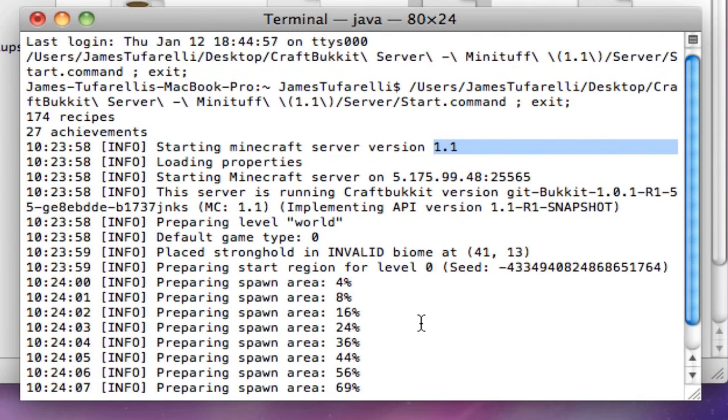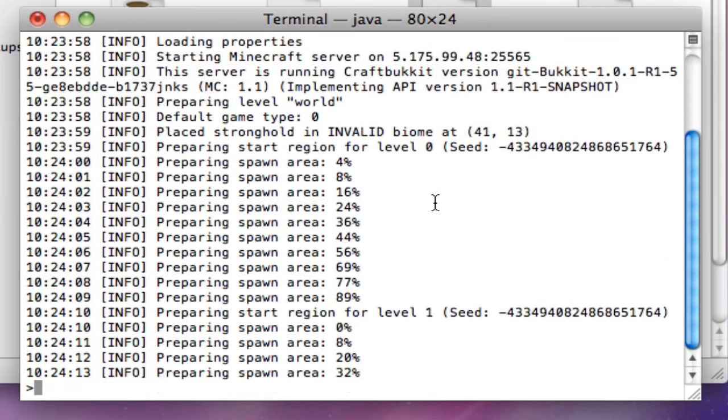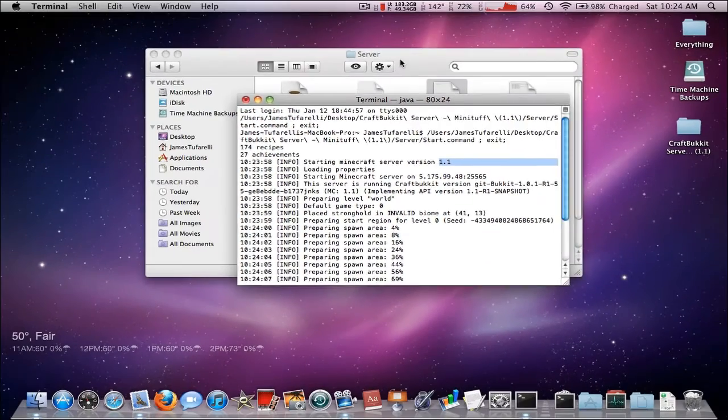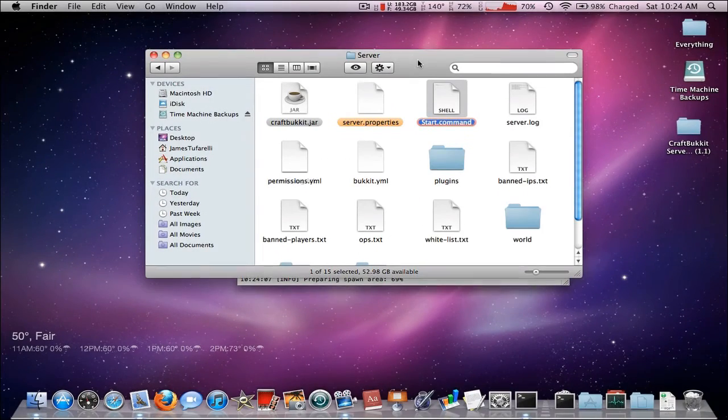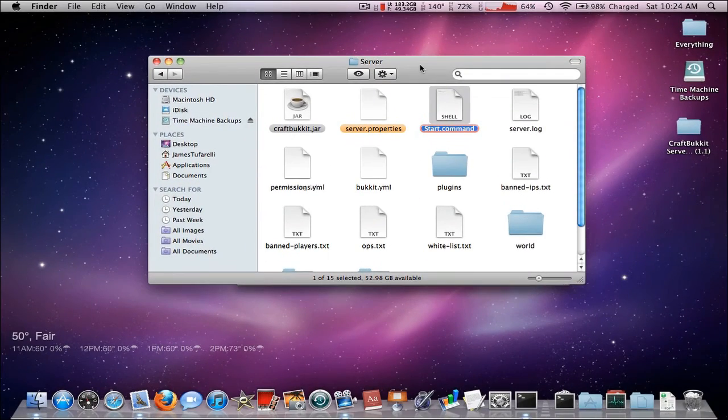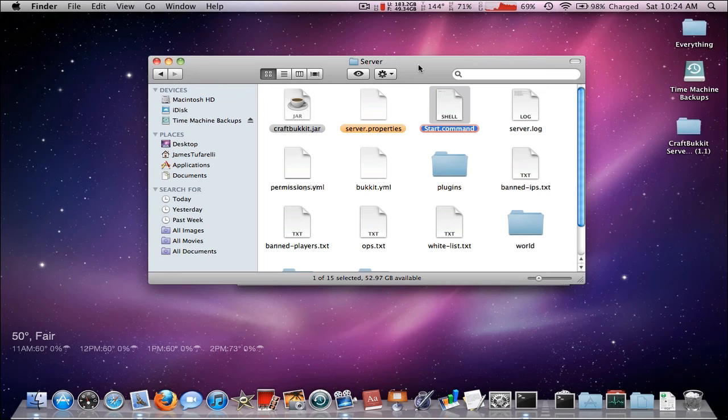Yadda yadda yadda. Just to let you know, it worked. So I'm going to wait for this to generate. It doesn't really matter. So that's how you update your CraftBukkit server.